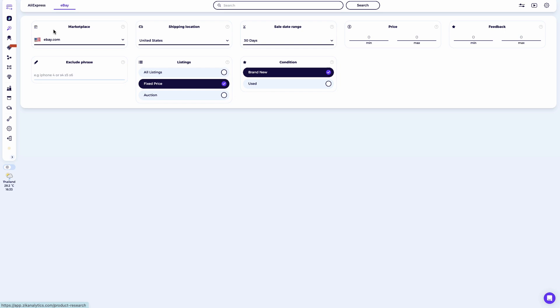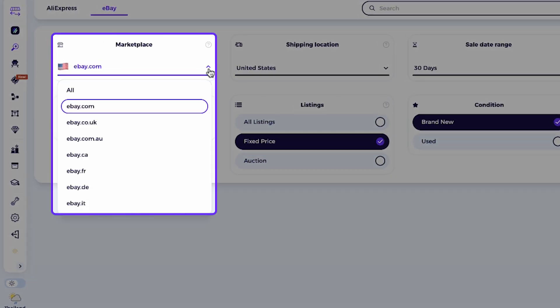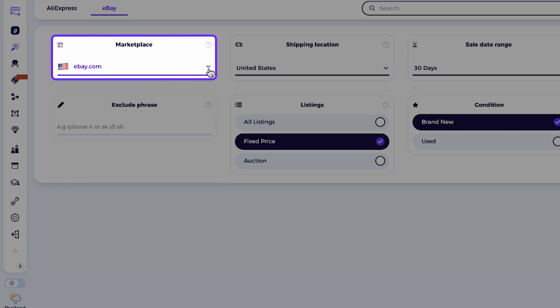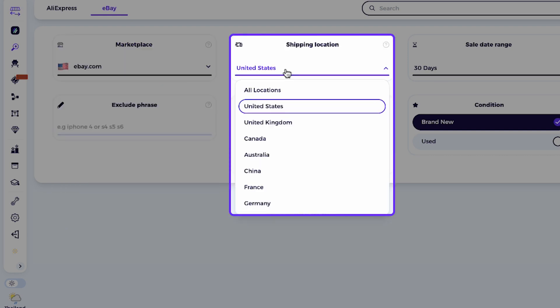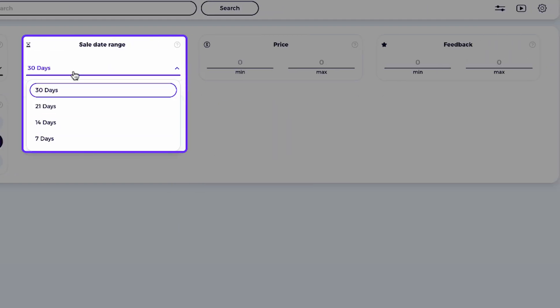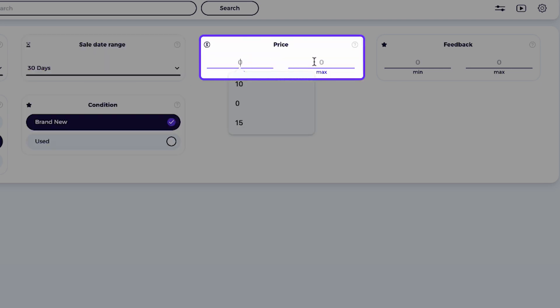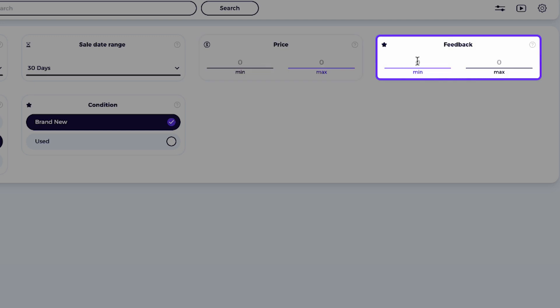Here's what you can configure. eBay marketplace: select the marketplace you're selling on, for example ebay.com for the US. Shipping location: choose the country your products are shipping from. If you're sourcing from AliExpress or other Chinese suppliers, make sure to set this to China. And if you are sourcing products using local suppliers like amazon.com or walmart.com, then set the shipping location to United States. Sales date range: this controls the time frame for which you'll see sales data. Price range: filter products by minimum and maximum selling price. Seller feedback score: target sellers with certain reputation levels.